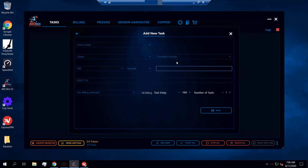For foot sites you can either use random sizing or single sizing, but you're not allowed to use multiple sizing. For single sizing you'd pick a specific size like 10, or you can go for random. If you wanted multiple sizes like 10 and 11, that works on certain sites such as Shopify, but foot sites in AIO Bot do not support this feature at the moment. So you'll either have to go for a specific size or random — I'll go for random in this example.